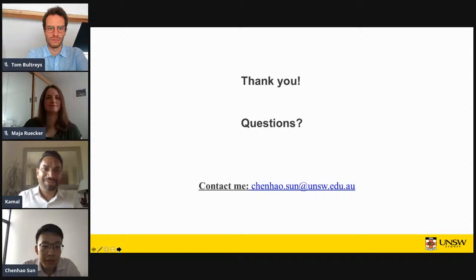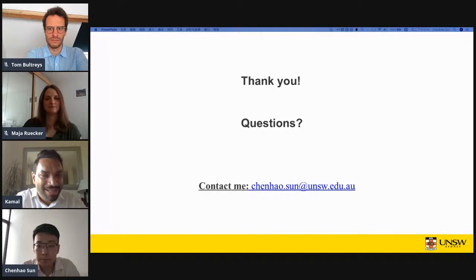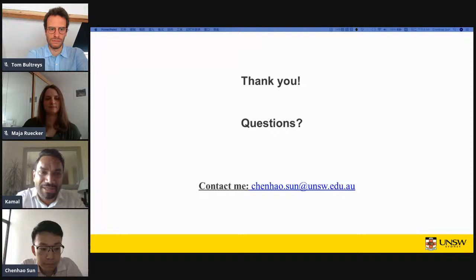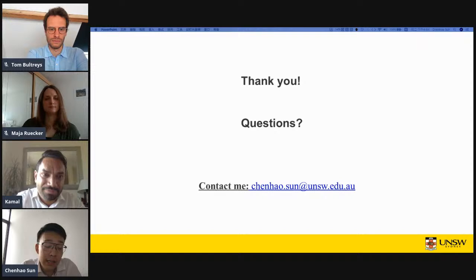Thank you, Chen Hao, for this great presentation. Please type in your questions if you have any. I would like to ask a quick question: have you tried it on any data available for mixed-wettability cases? I think it's absolutely important for mixed-wet systems. This is what I have done for now, and I am currently working on analyzing mixed-wet sandstone systems to see the impact on mixed-wet systems.